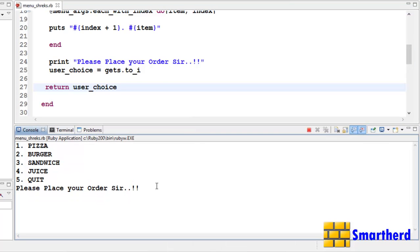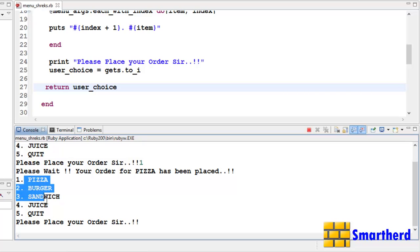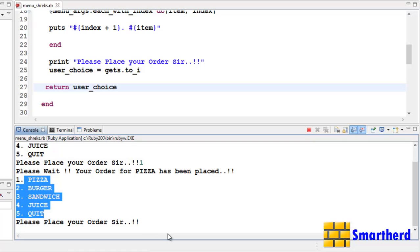Now again let's type 1. Yes. When I hit 1, then please wait, your order for pizza has been placed. Then again I have been provided with another menu like this.